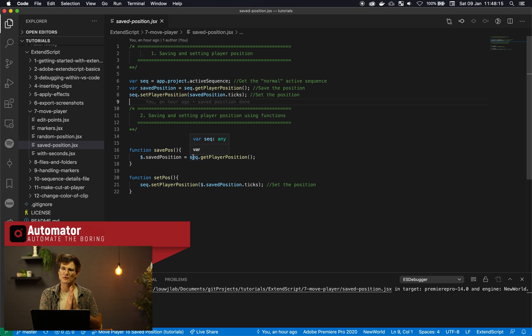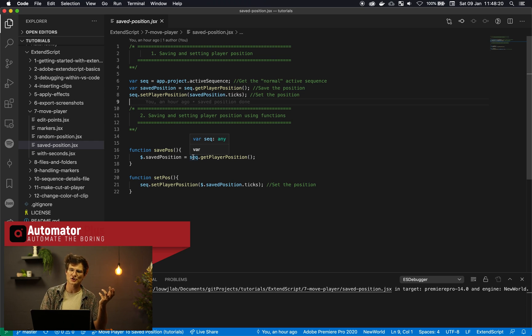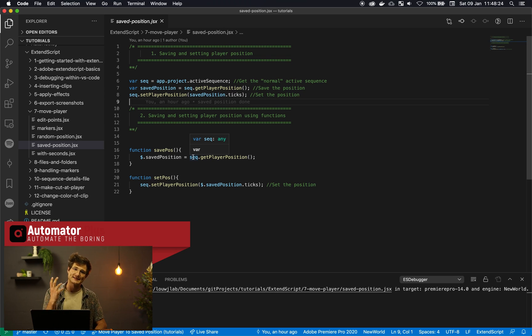So setting and saving the player position is quite a simple task. Basically, what we want to do is we want to create a variable that stores the player position and then we want to recall that variable and basically set the player to that position.